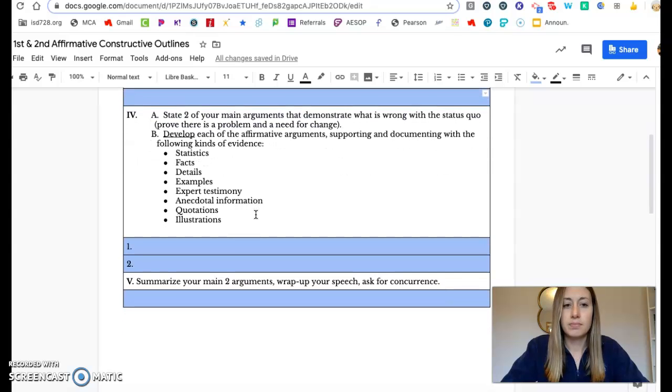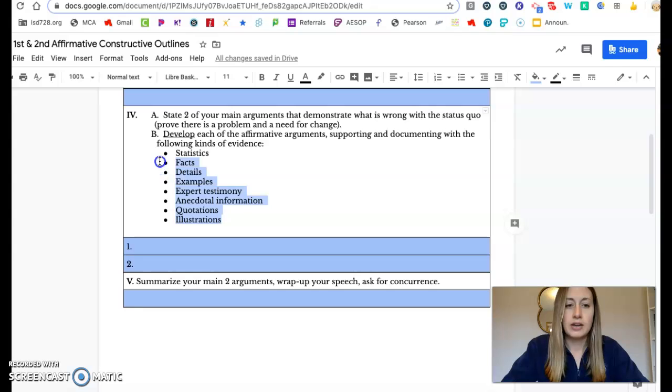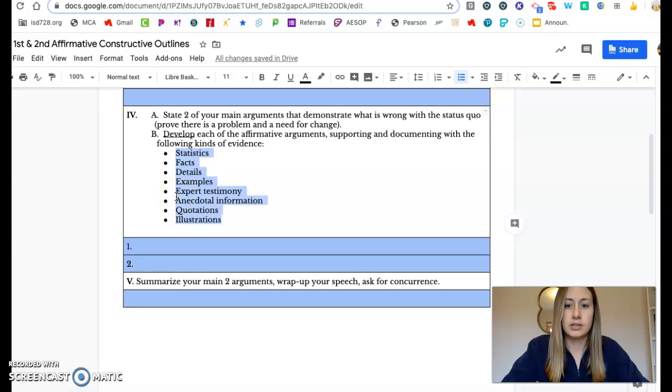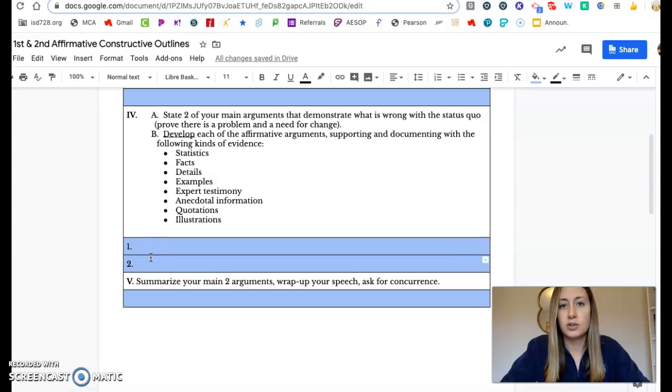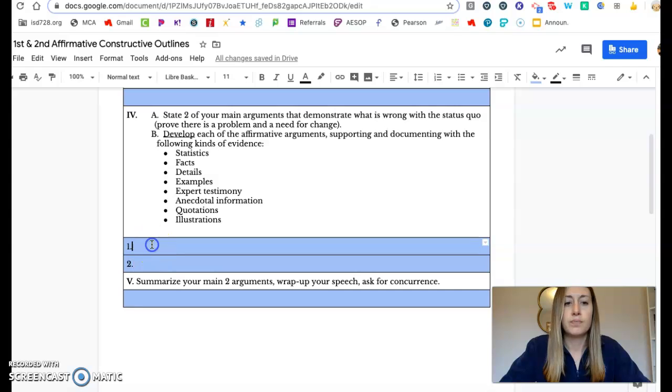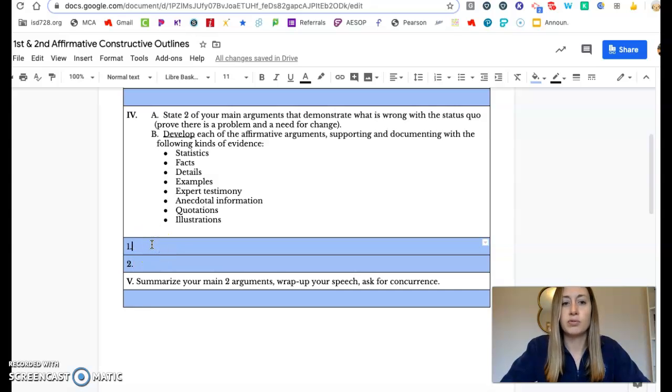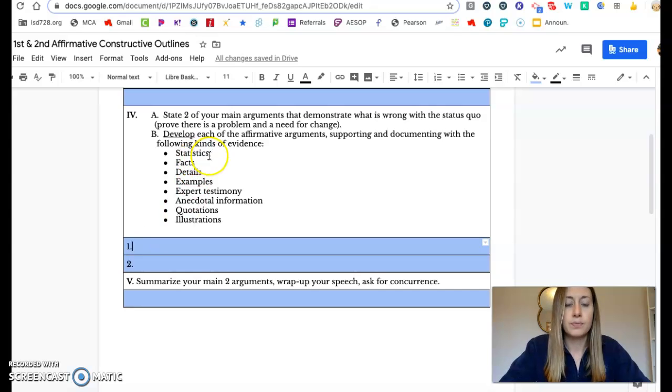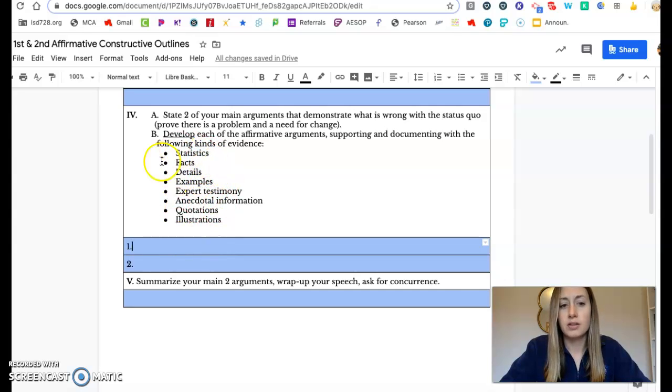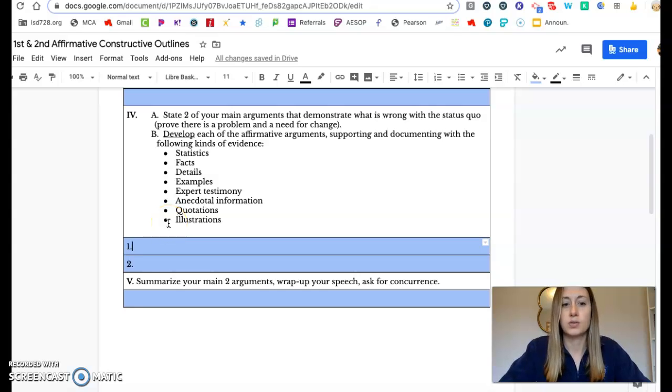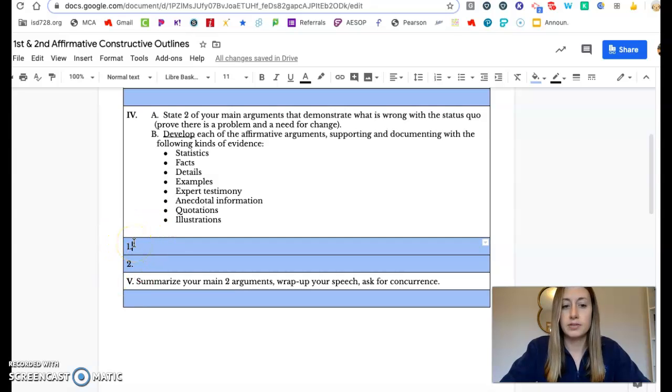Down here, this is where you're going to get a lot of your research and you're going to use these different types of strategies to prove two main points. You want to have at least two main points that are very detailed and very well explained. So two reasons why the status quo isn't working, two reasons that will really prove what you're saying in your proposition. So use statistics, facts, details, examples, all these different things. You probably won't have enough time for all of them, but you want to use as many as you can to really prove there's a problem with the status quo through two main body points.